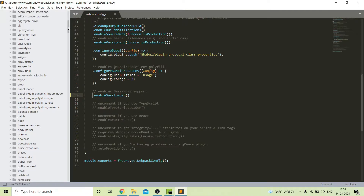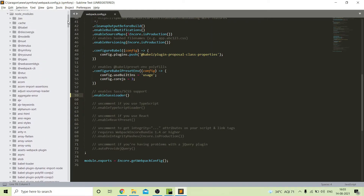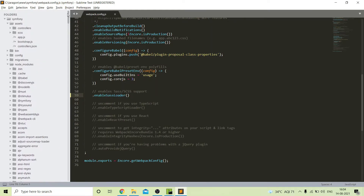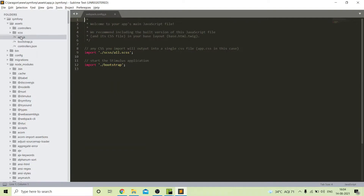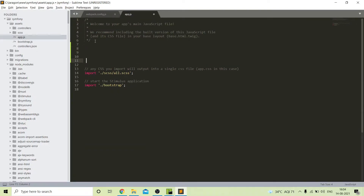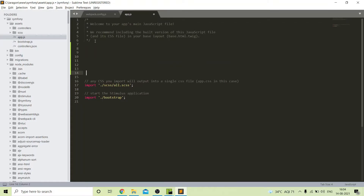Our jQuery package is installed. Because jQuery is required everywhere, we need to call it in our common JS file named app.js. On the top of the file I will call jQuery.